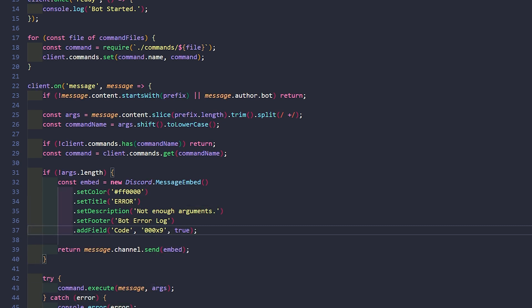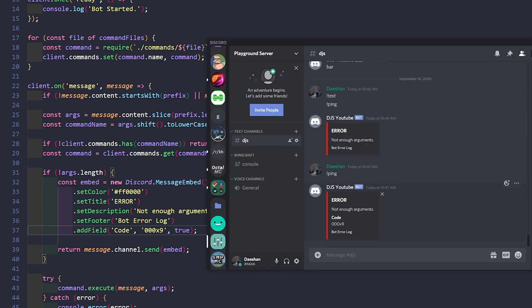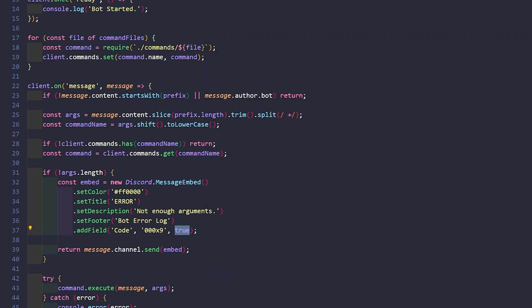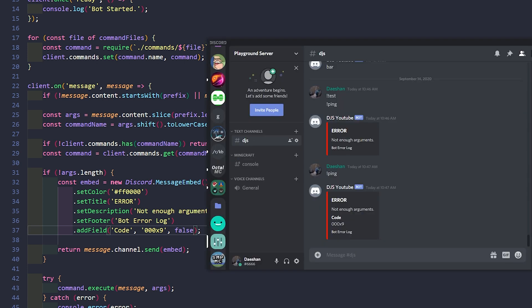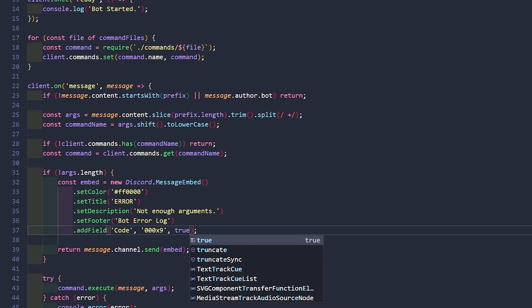Let me show you what I mean with that. Let's close our bot, open our bot, copy that ping command. So now we have our code field. If we change inline to false, it might not look different with the small amount of information we have here — and yeah, it doesn't look like it's going to change based on how little information we have.